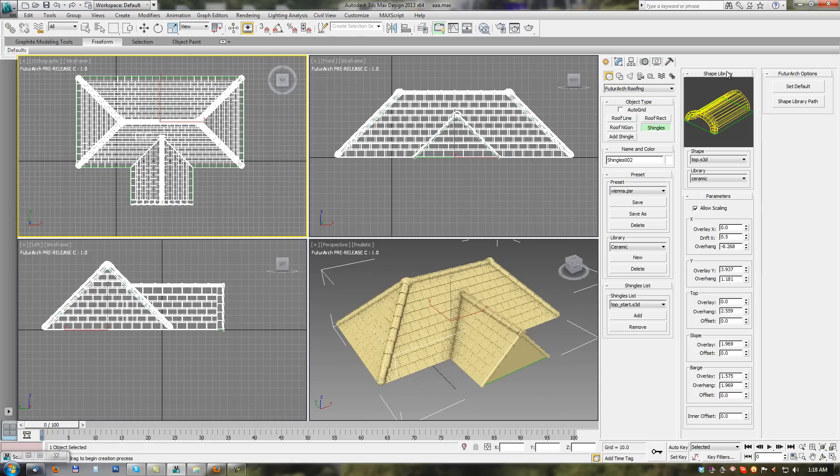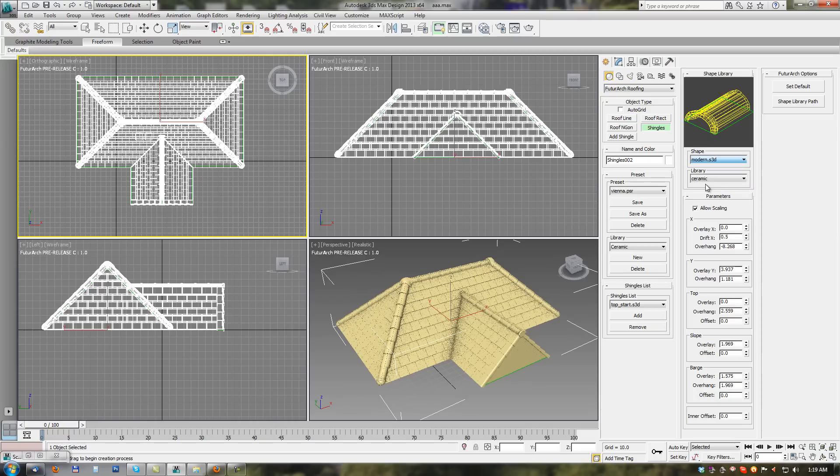In the next section, shape library section. We can browse through the library and see each individual shingle.